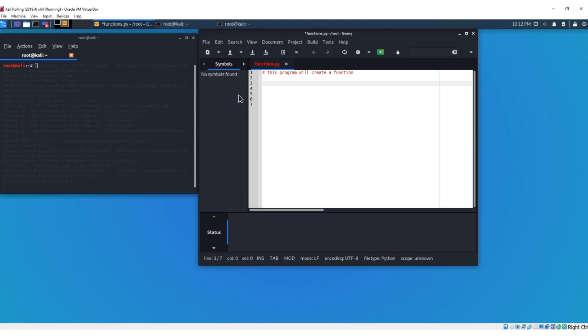And so if you watched any of my previous videos, I created a net pay, gross pay calculator and we're just going to use the same code, but we're going to put it into a function. And to define our function, we're going to start off with def, that defines our function.